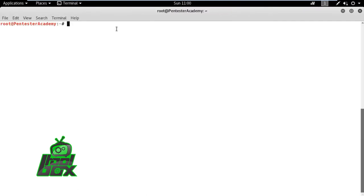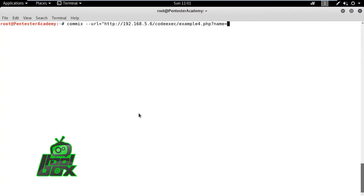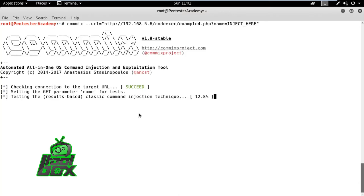Now, we will run the COMICS tool and check various options and flags that we can use. We can pass the vulnerable URL to COMICS and set name parameters value to inject here. This indicates the location for injection to COMICS.